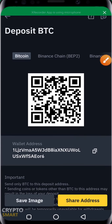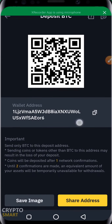This is your BTC address to send to whoever wants to send you BTC. Always read the important notice: send only BTC to this deposit address. Sending coins or tokens other than BTC to this address may result in the loss of your deposit. So if someone asks for your BTC address and you go ahead and give them a different address that is not for Binance, it will lead to loss of funds and Binance may not take responsibility.